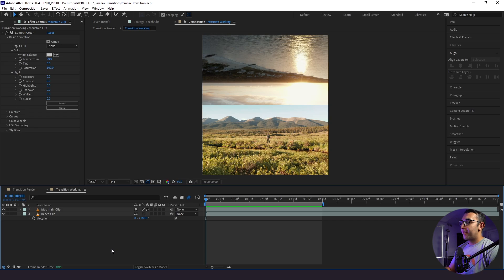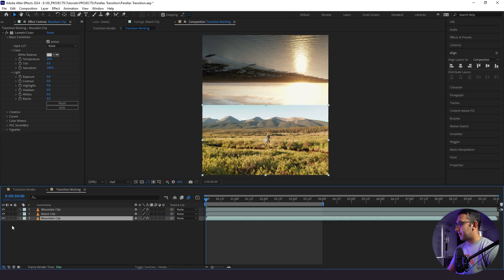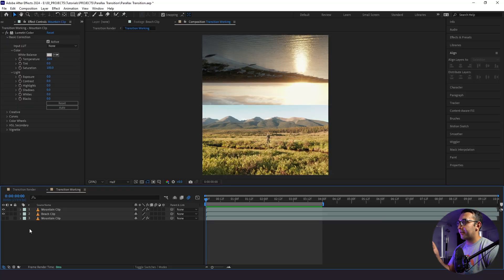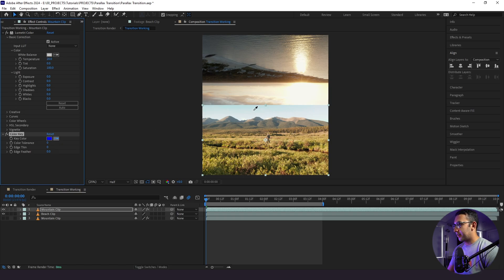Now we need to decide which sky to keep. The mountain sky looks nice but it's a little boring, whereas the beach sky has a lot more detail — there's sun, it's during sunset, it just looks a lot cleaner. So we're going to keep that sky. I'm going to duplicate my mountain clip and hide the bottom one for now. I need to key out my mountain clip's sky, so I'll click on the mountain clip and add a Color Key.